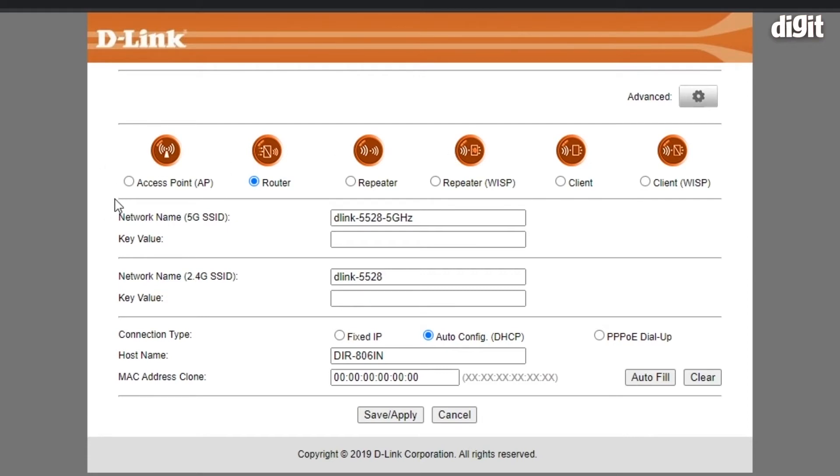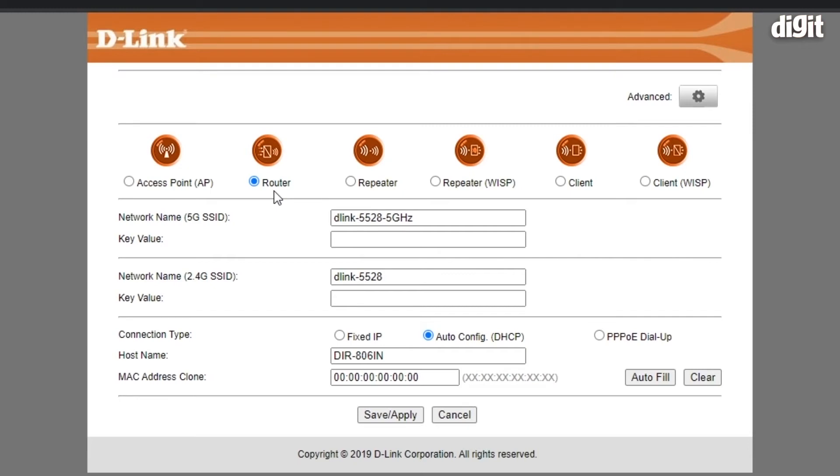You have different modes in which the router can be set up. On the left you have access point, then router, repeater, repeater in WISP mode, client, and client in WISP mode. We'll be setting this device up as a router.